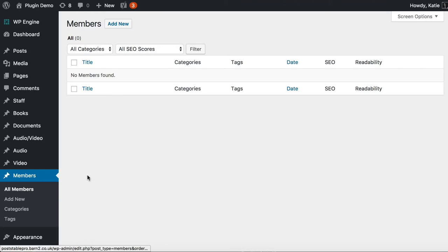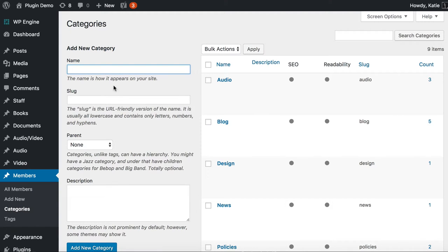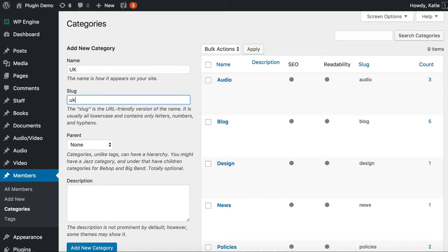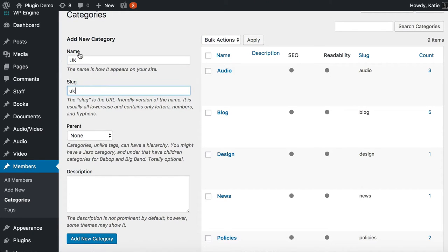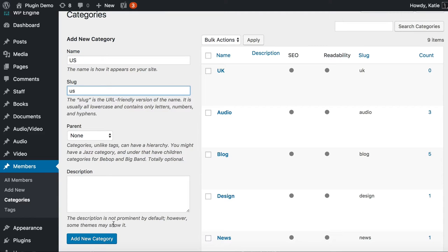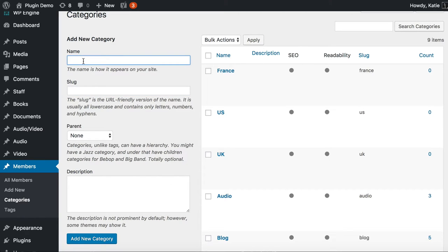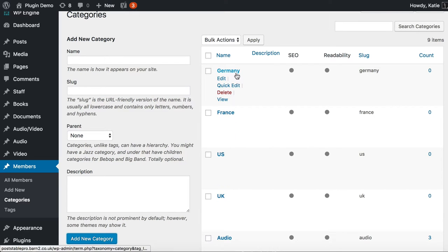Now you can see a new Members section has appeared in the left of the admin. Before adding a member, let's create the categories. Click on Categories under Members — you'll recognize this page as it's the same as Posts categories. I'm going to add some categories: UK, France, Germany, and the US — dividing the directory by country to show you how to structure it, though you can do it differently. Those categories are now appearing in the list.